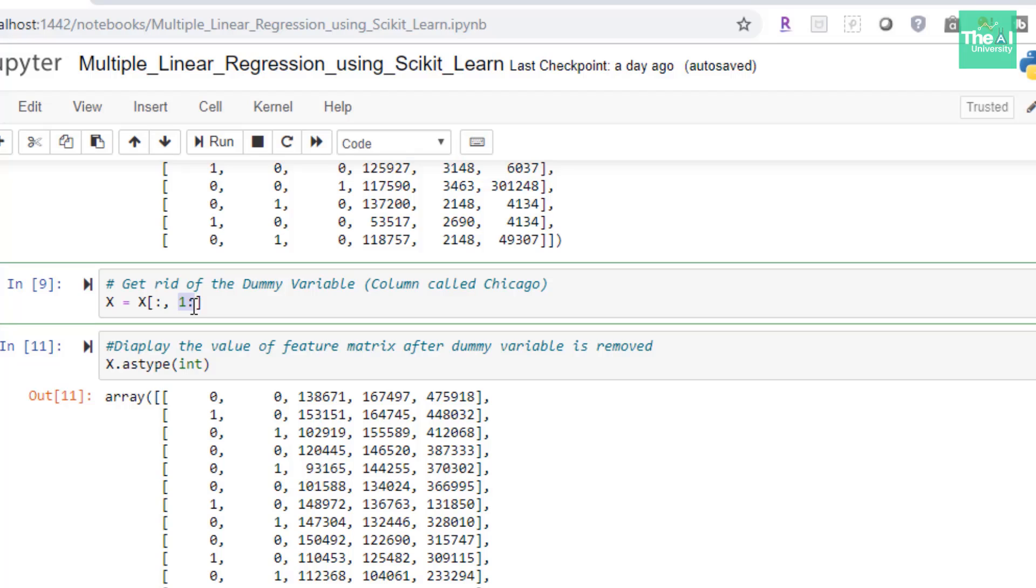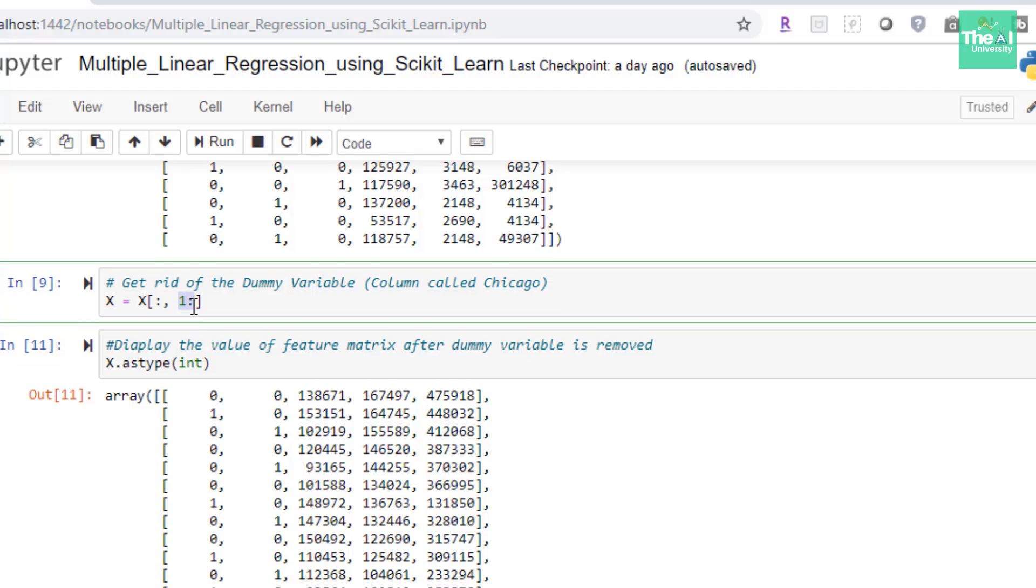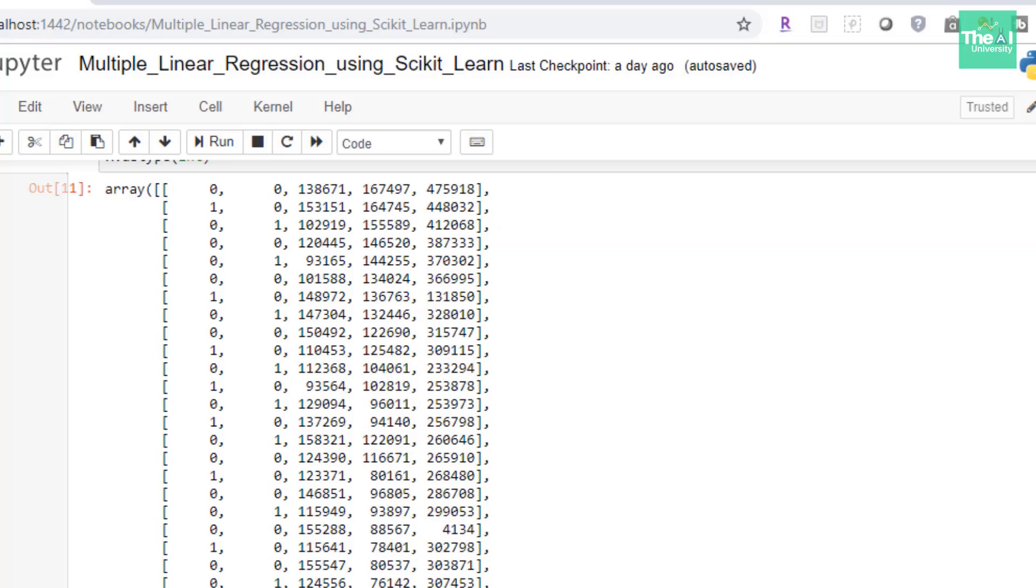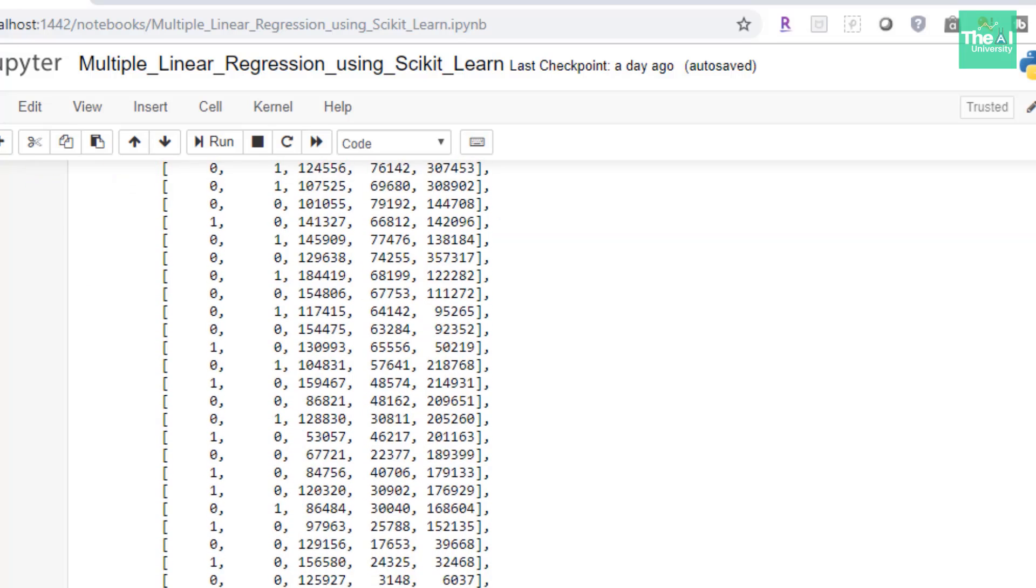And in the next cell I am displaying the values where you can see that the first column which was Chicago column is removed now. So we have only Mumbai, Tokyo and rest of the three columns.